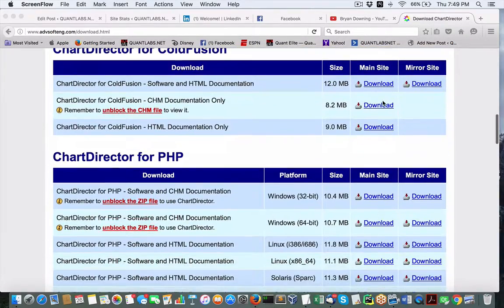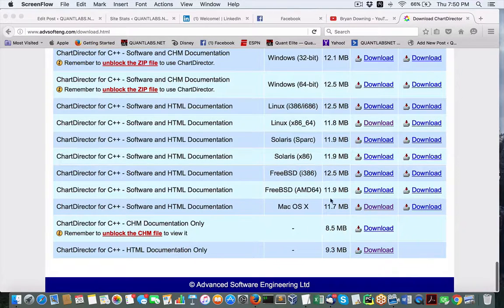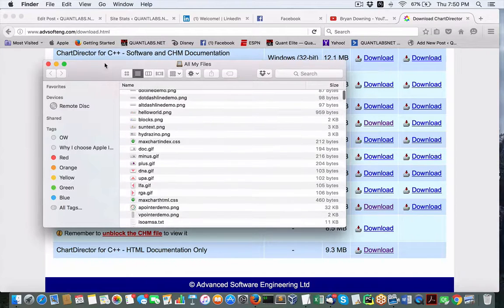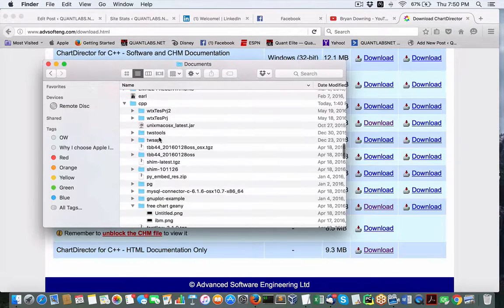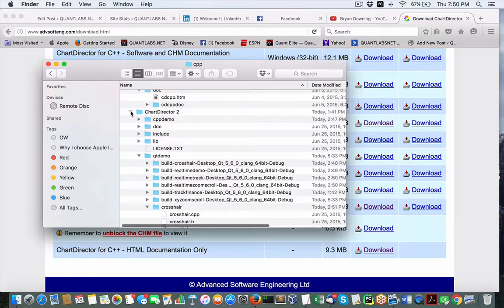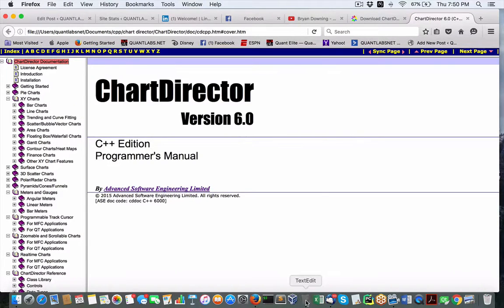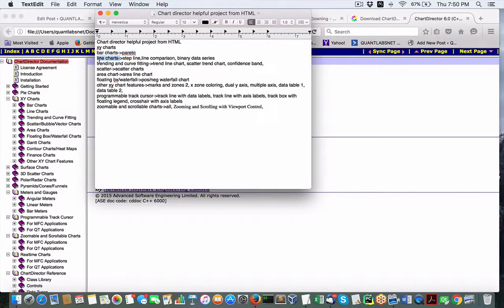I just wanted to show you a particular useful thing that you may want to check out. If you're looking for the C++ version, in my case let's say Mac OS X, you could use the HTML for non-Microsoft Windows. So what I wanted to show you is when you download it, here is the documentation, which is obviously HTML. I wanted to show you a list of all the useful charts that I think could be pretty good for understanding and useful for trading.